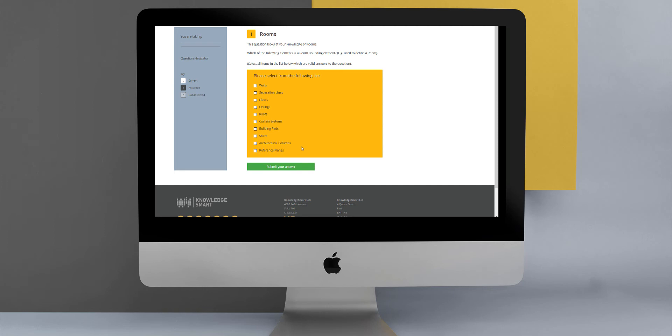What is handy with this question type is that you can also control how the question is marked. So if they select one option correct but the other option is incorrect, you have the option to apply partial scoring.